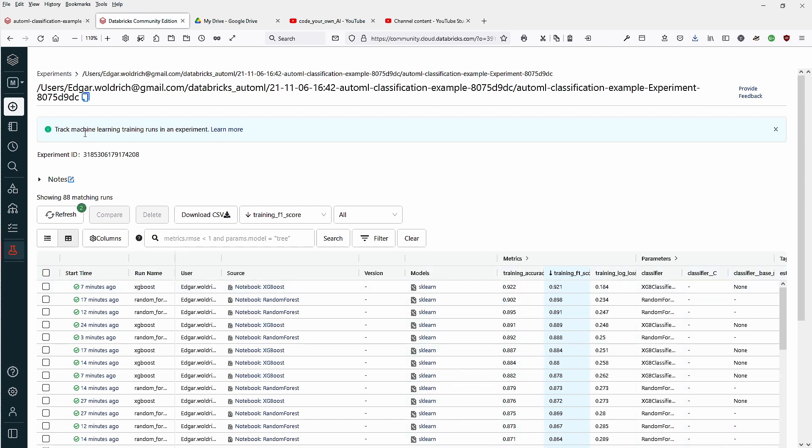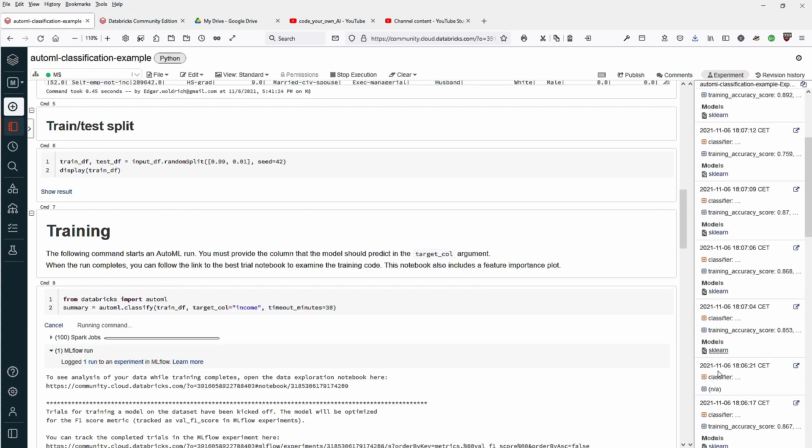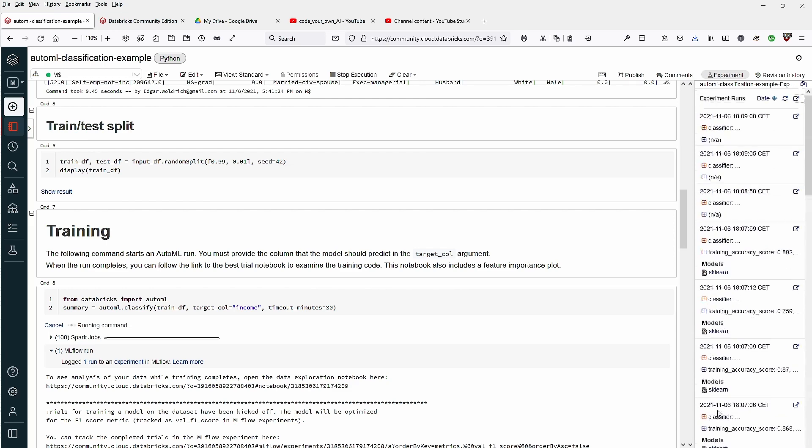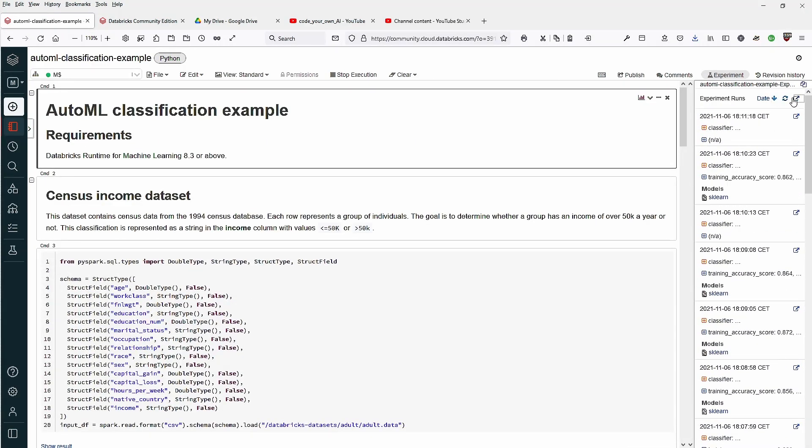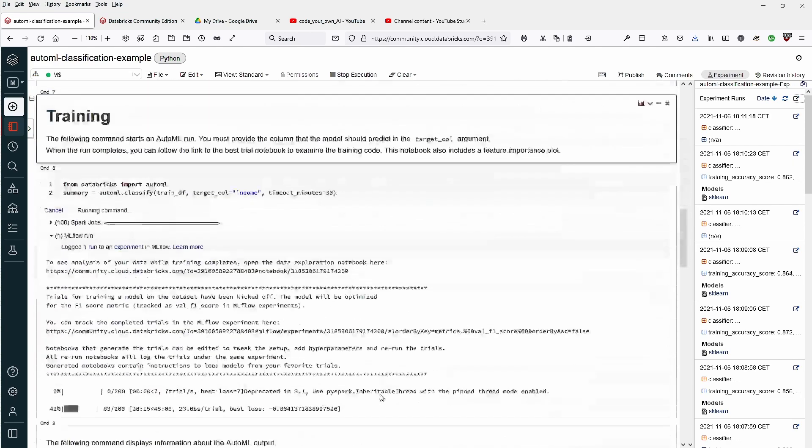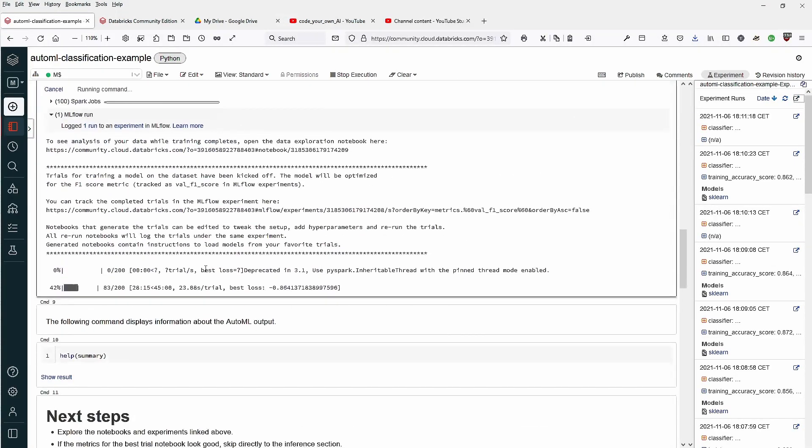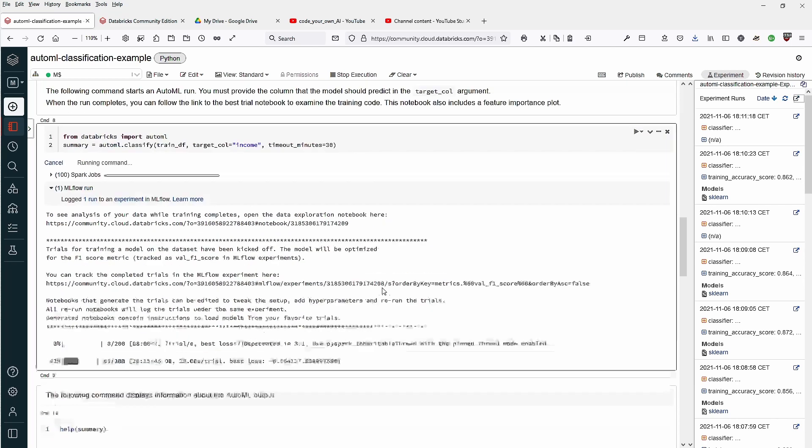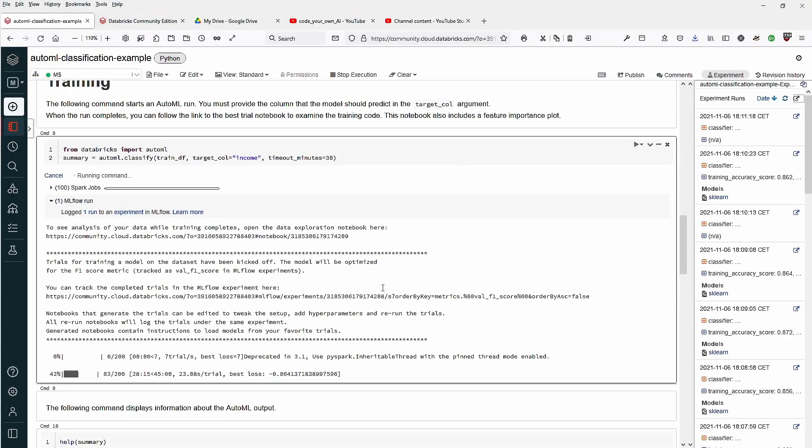Track machine learning training runs in an experiment. This is nice. If we go back, you see all the different runs. You can compare it, you can sort it. Now it is sorted according to date. We are well within our 30 minutes, so we have a little bit to wait.